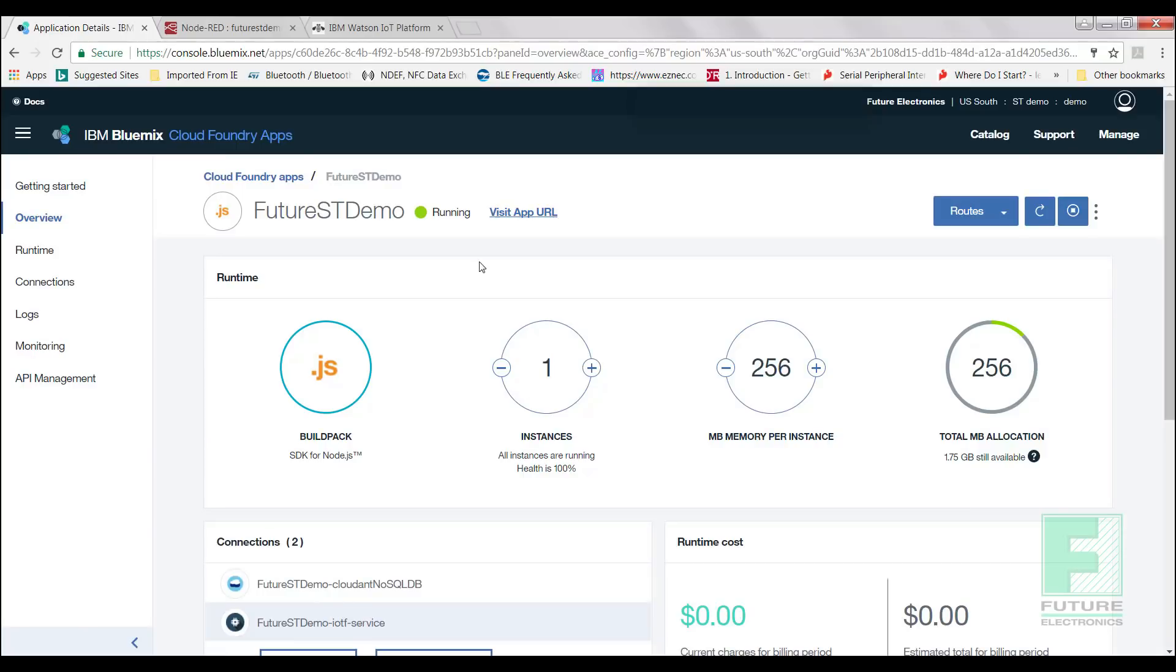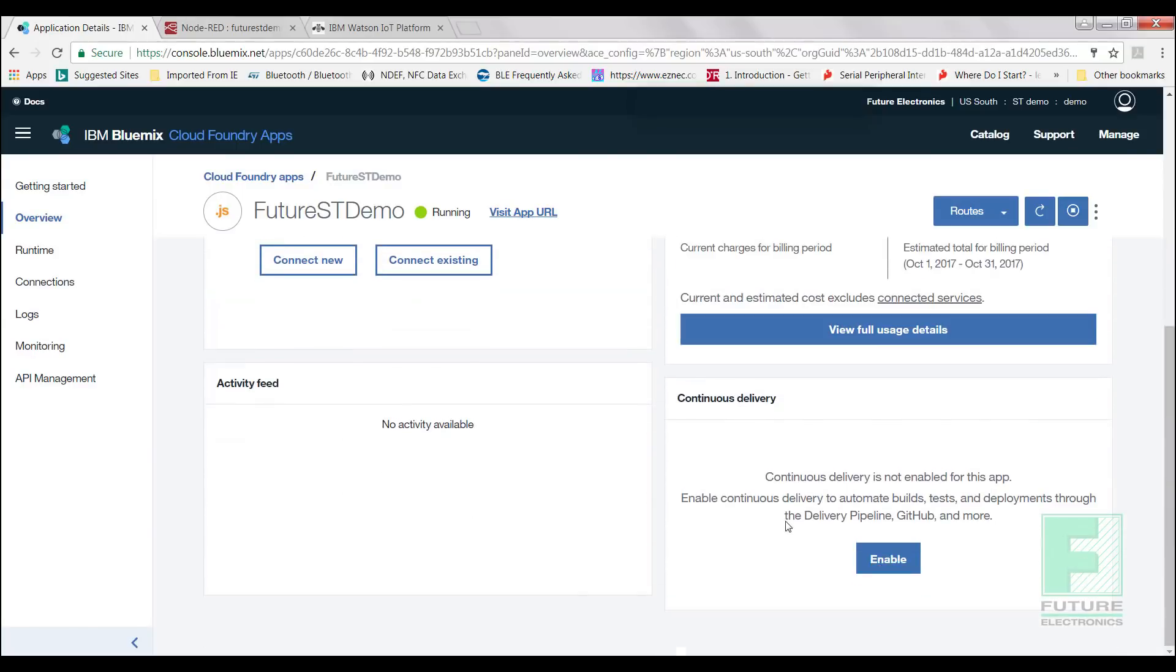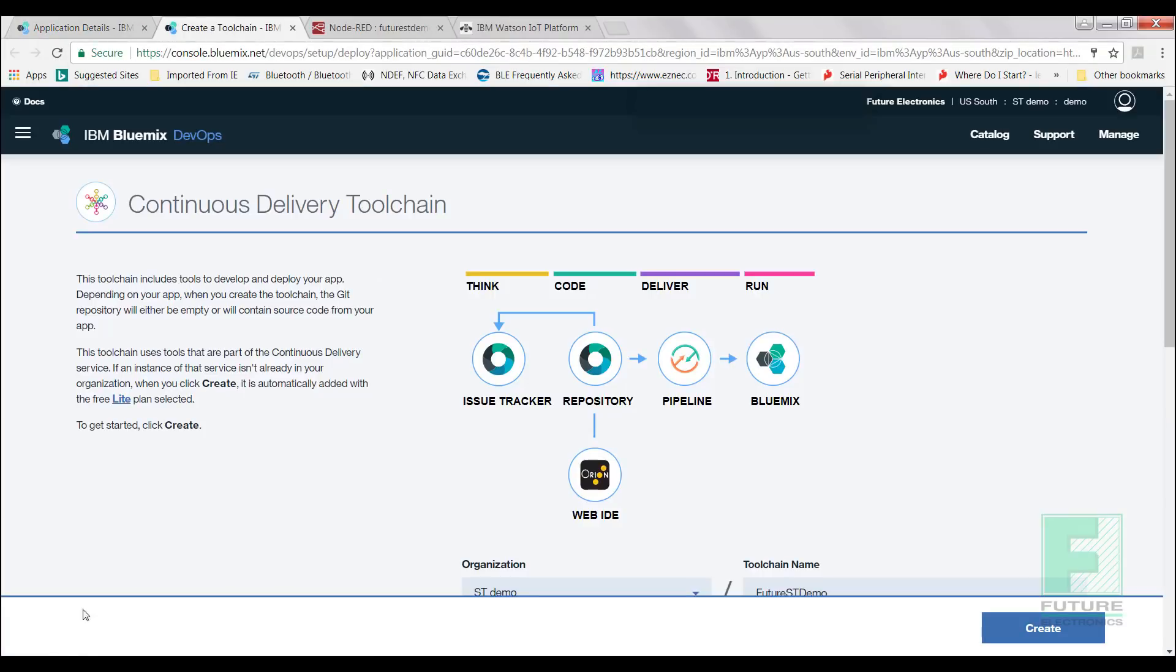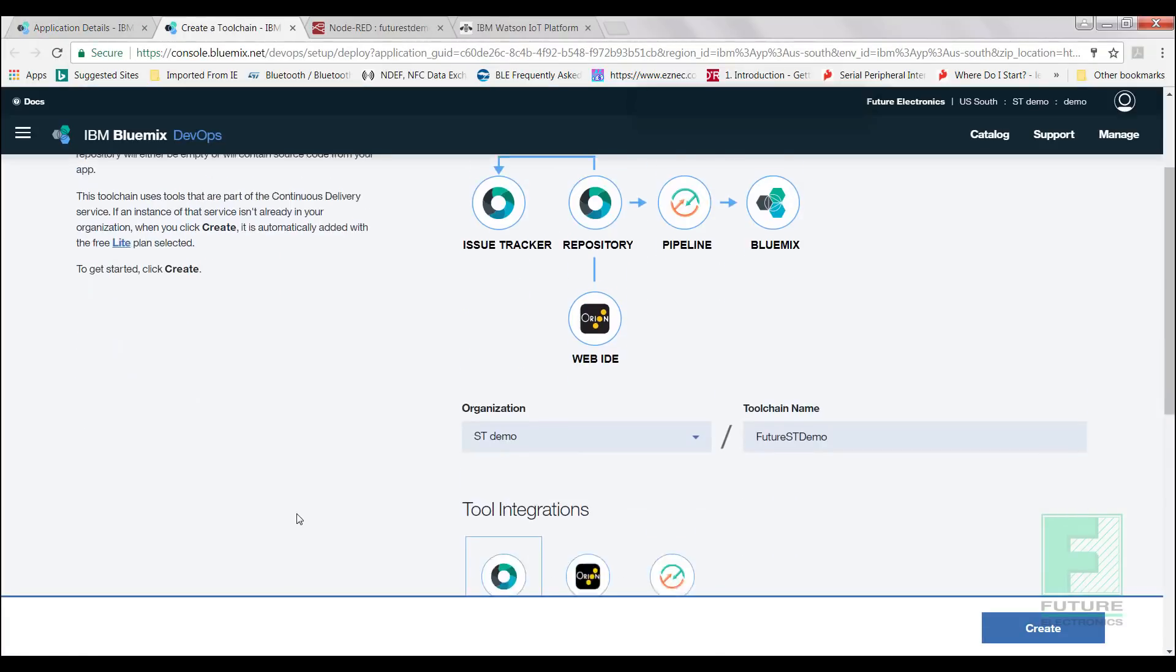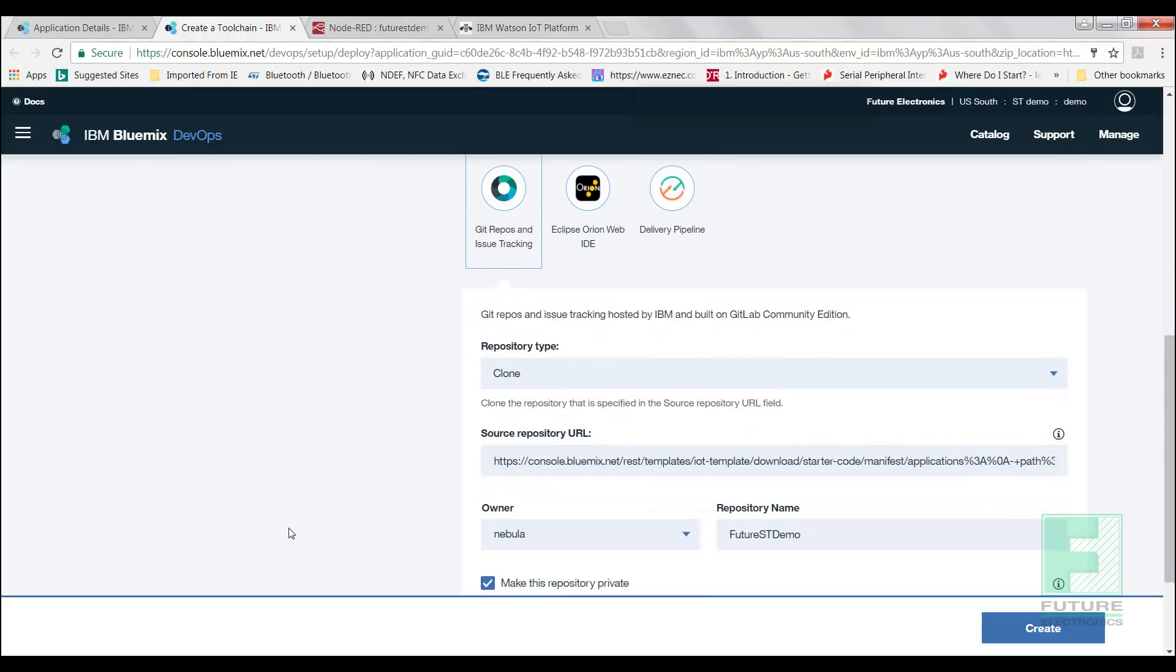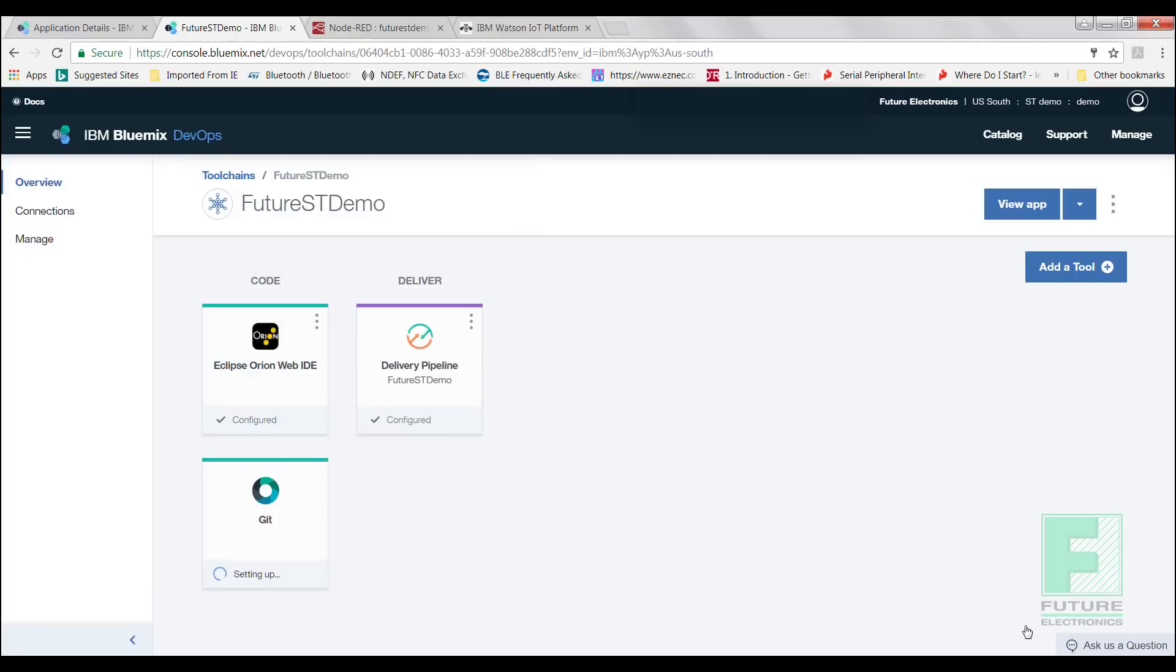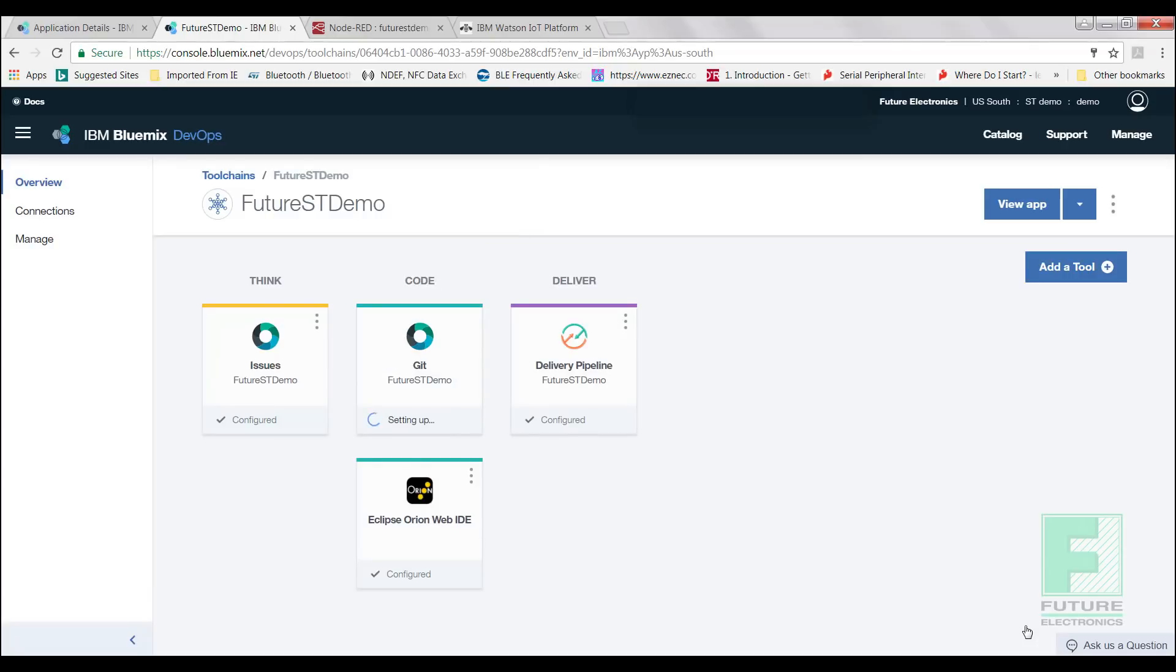We will be brought to the Cloud Foundry App Overview page. Now scroll to the bottom and select Enable under the Continuous Delivery section. Next we need to make sure that the Git card is configured. Select the card. Scroll to the bottom of the page and select Create. You will see now that if we go back to the DevOps page, it should say Configured.